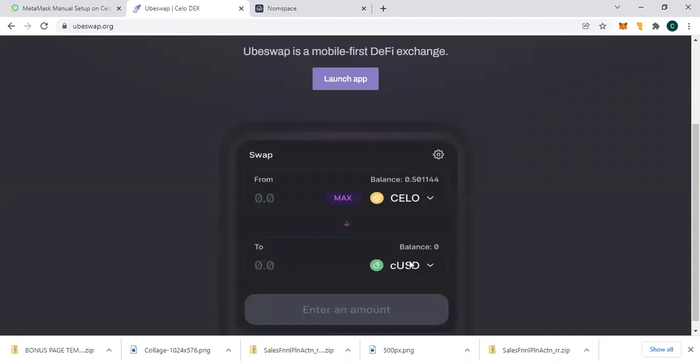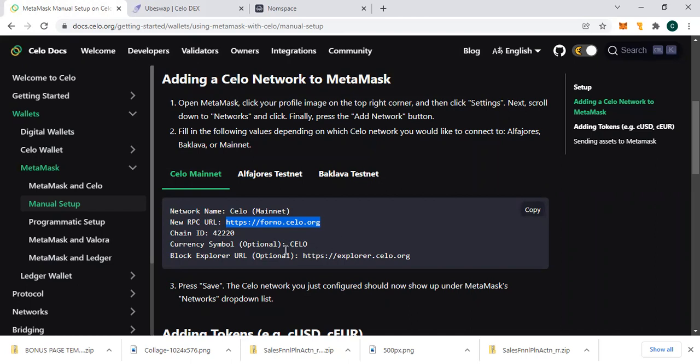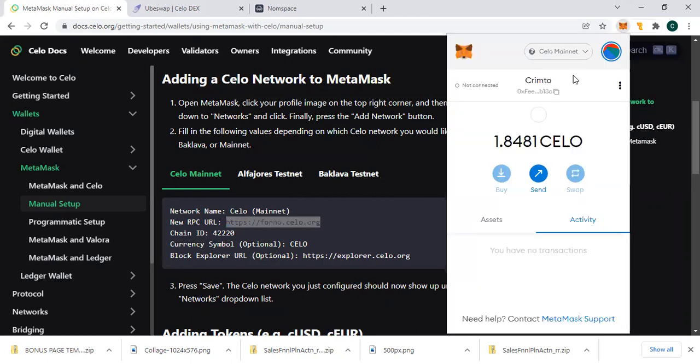If you want to buy Celo dollar, you can as well buy it on Kucoin, so it's up to you which of the platform you want to use. Now, this is the setup for the MetaMask configuration.